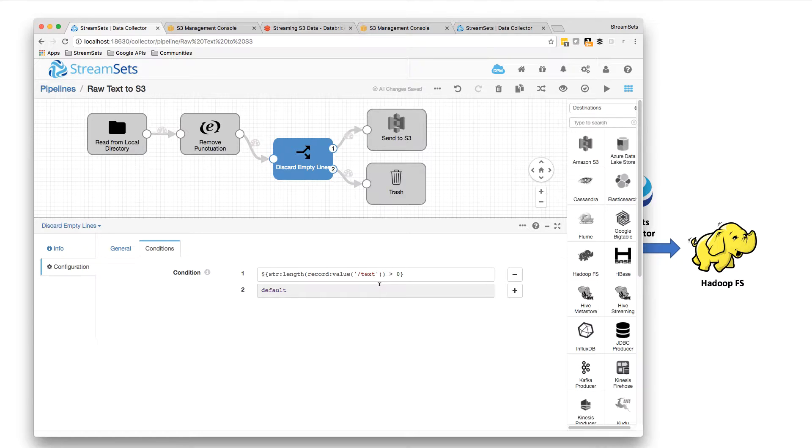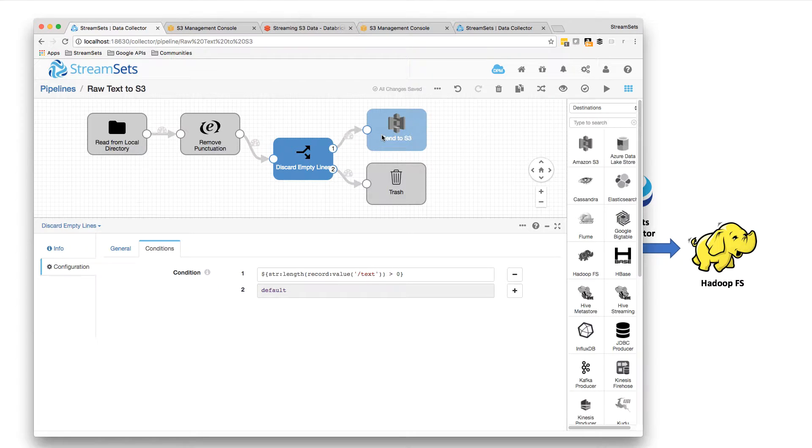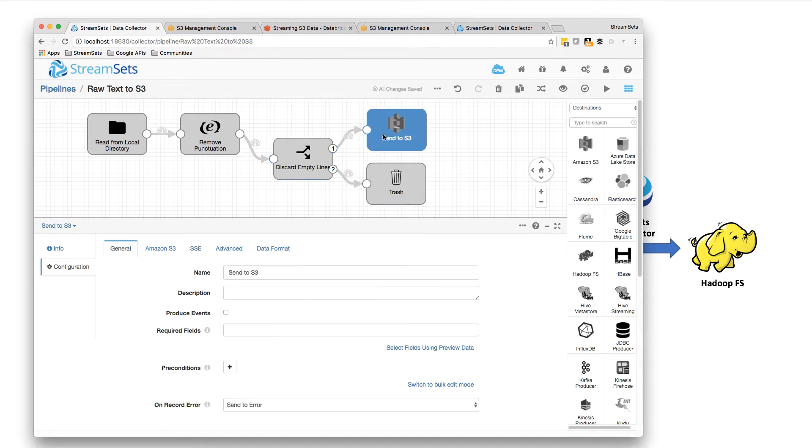So lines with greater than zero length go to S3. Anything else goes to the trash.